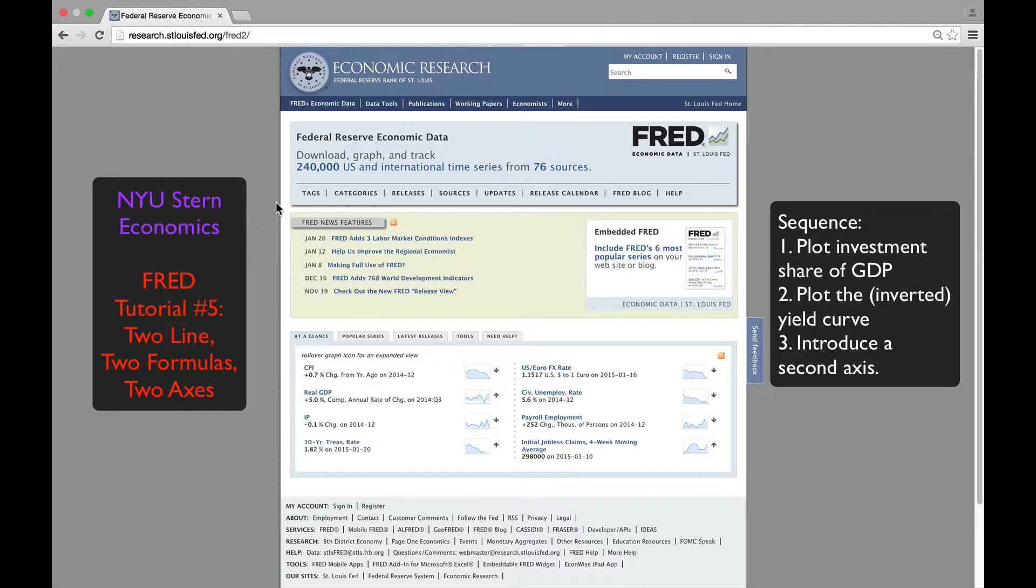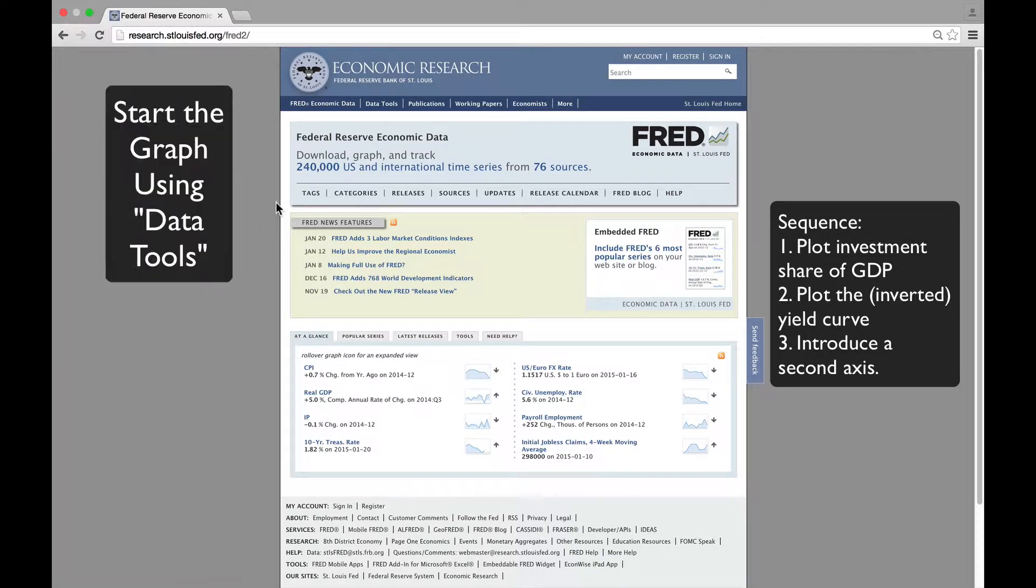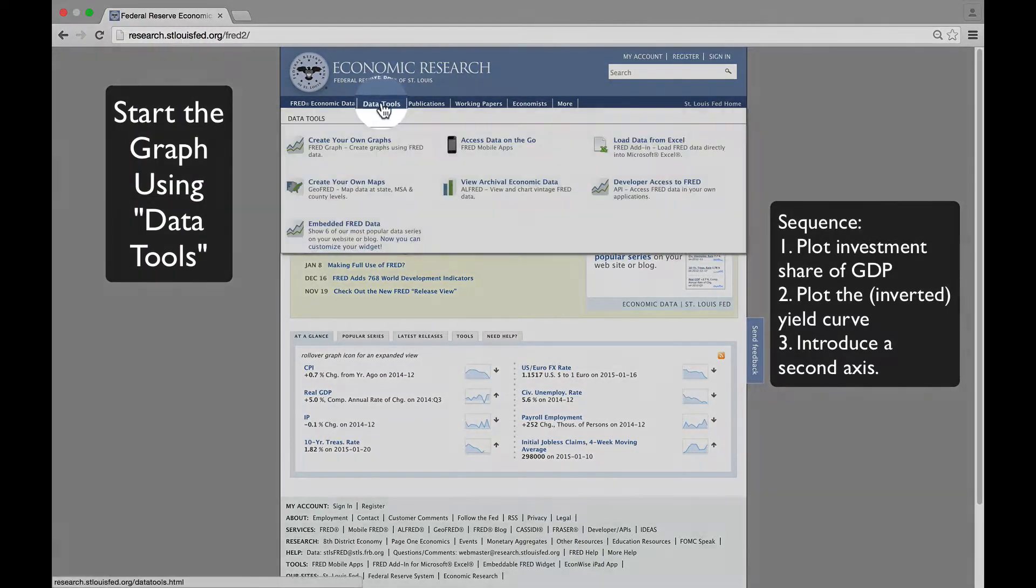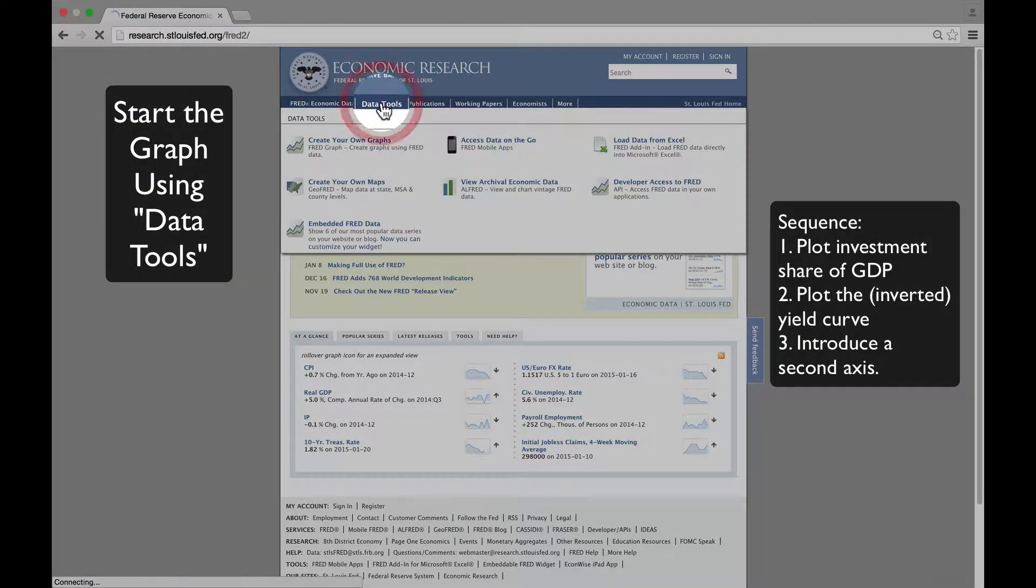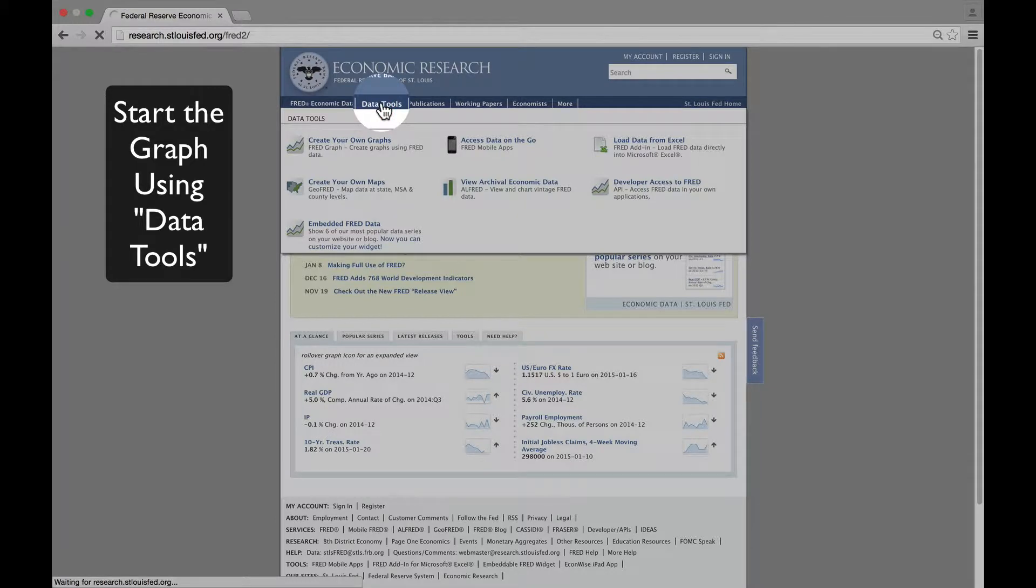We begin as usual by going to Data Tools and then selecting Create Your Own Graphs.